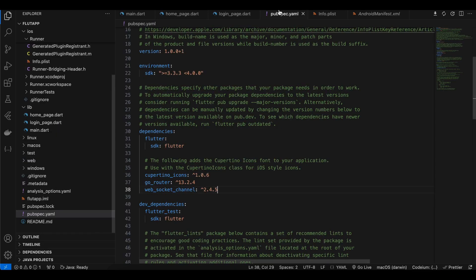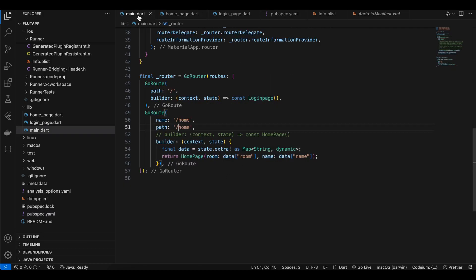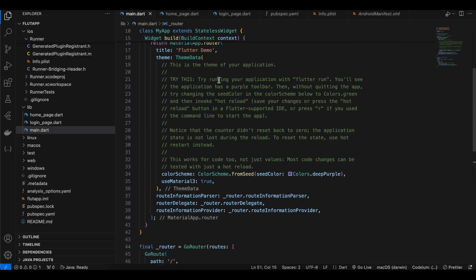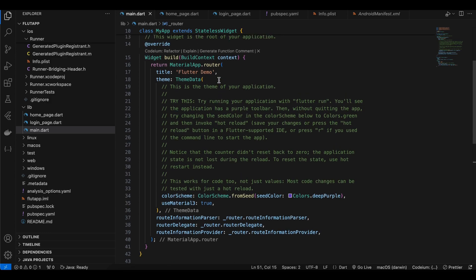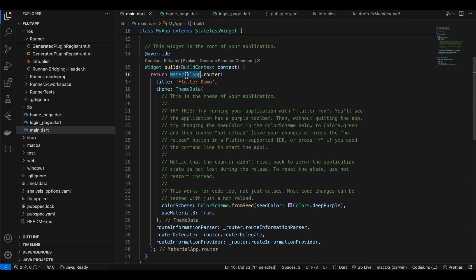In pubspec.yaml I've added go_router for navigating between screens and the web_socket_channel package which will help us connect to the WebSocket. In main.dart we need go_router setup — use MaterialApp.router and add the required three lines.